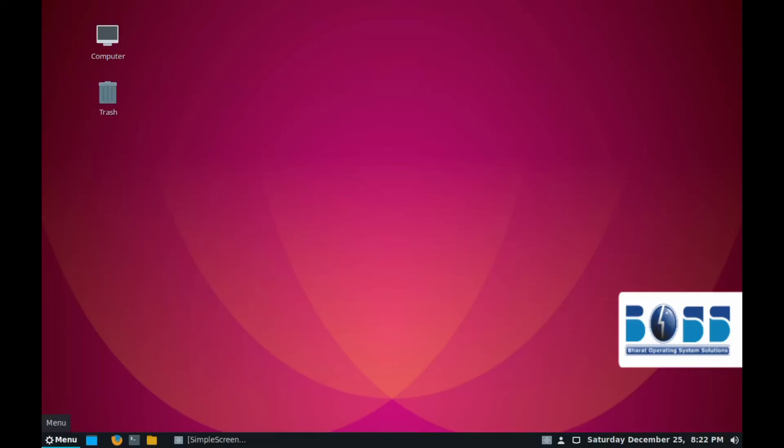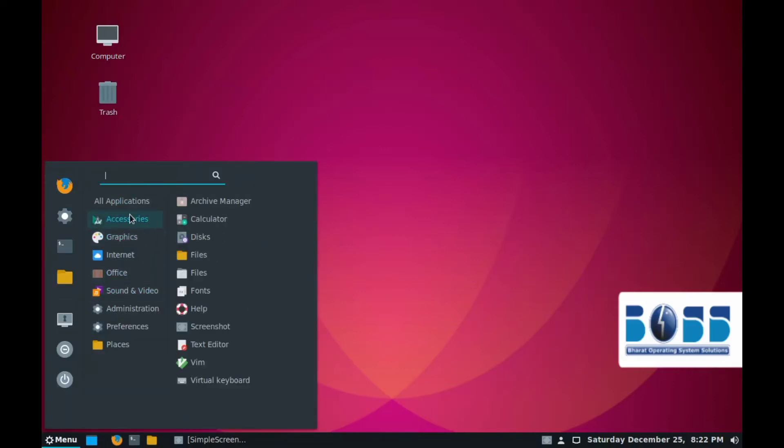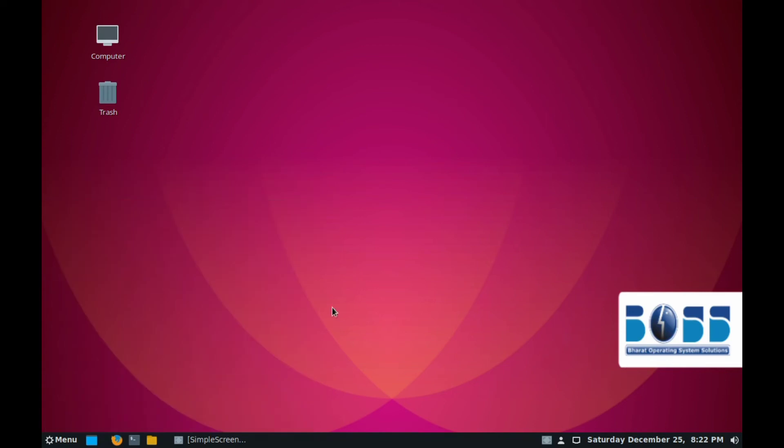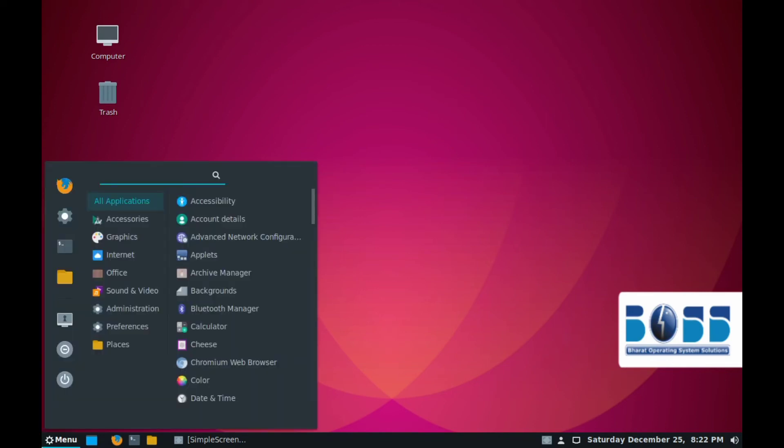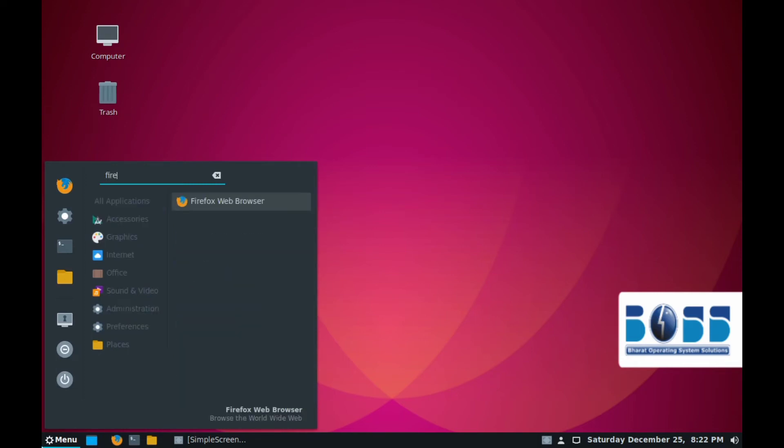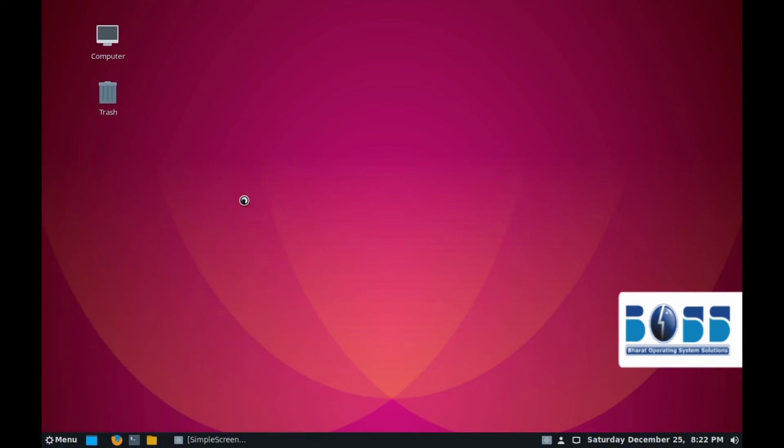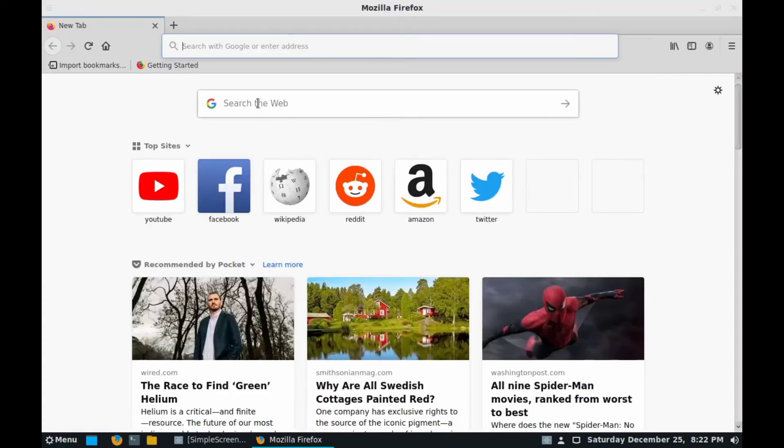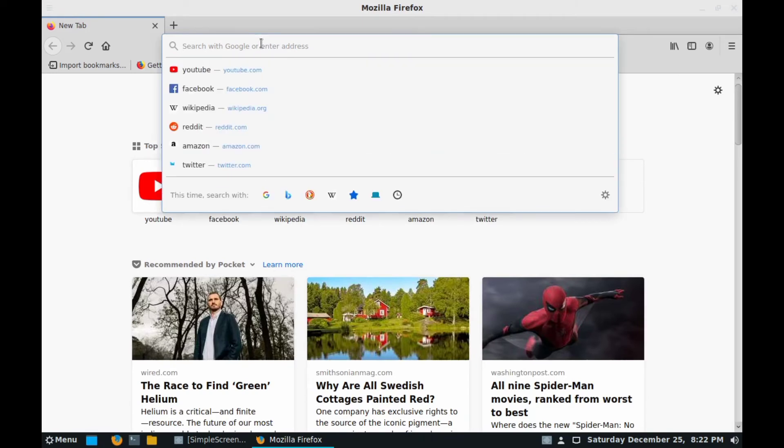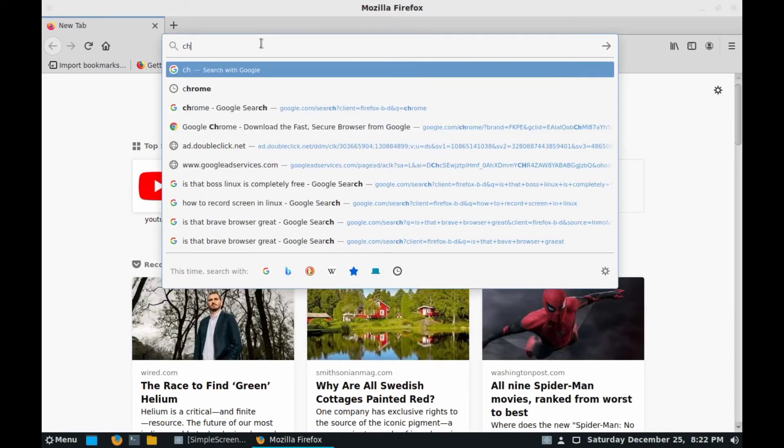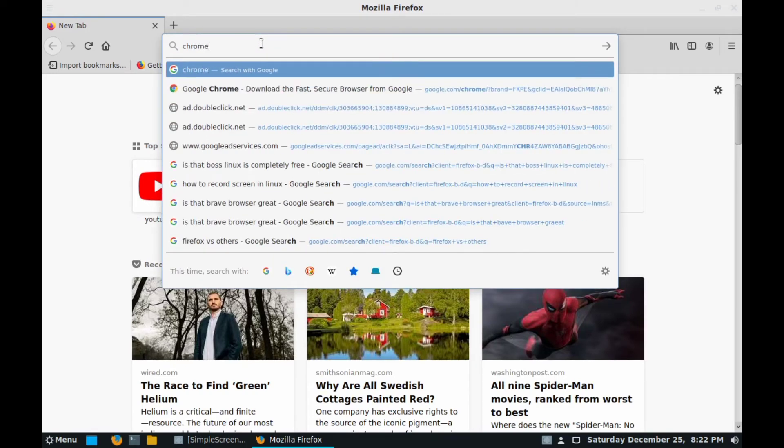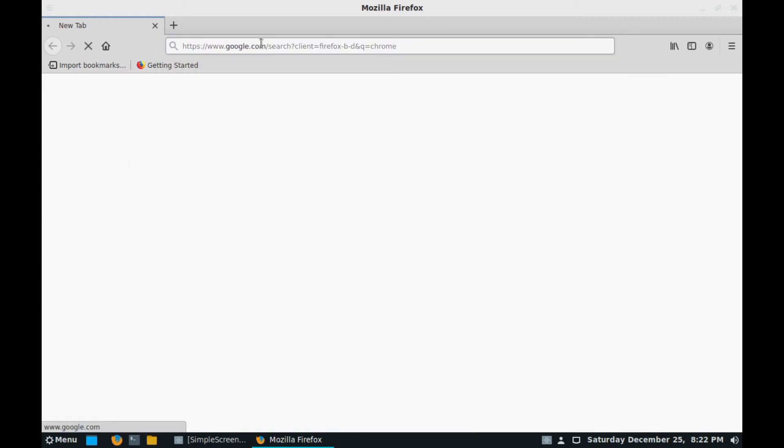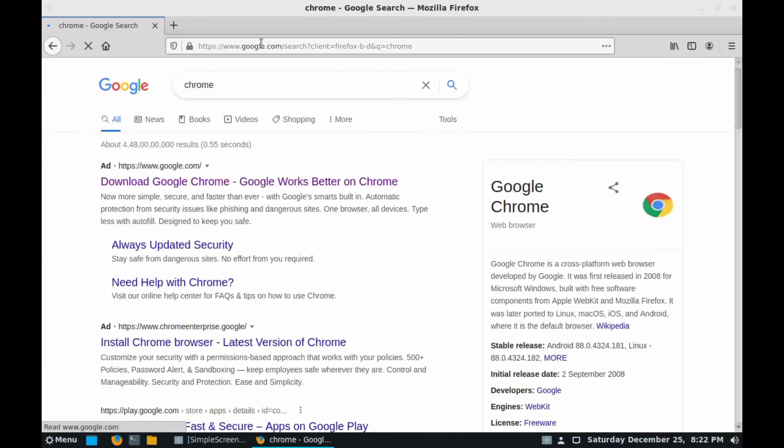Hello guys, today in this video we will show how to install Google Chrome web browser in BOSS Linux. So let's begin the video. For that, go to menu and search for Firefox. Here you can see Firefox web browser, hit on it. After clicking on it, go to Google and search for Chrome and hit enter.